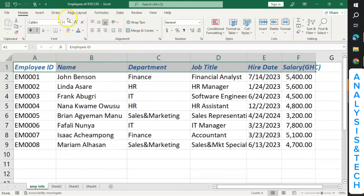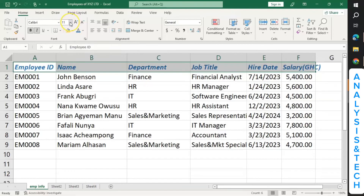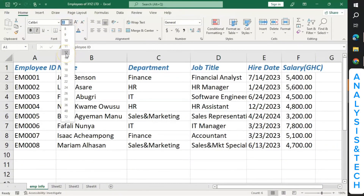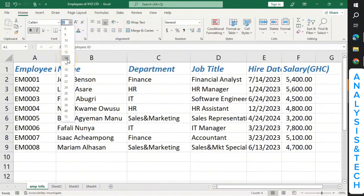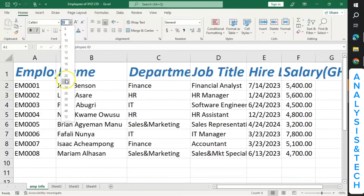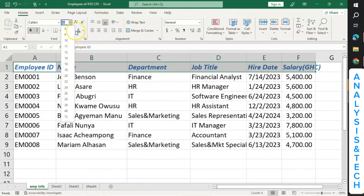Then you can also change the font size. When you click on the arrow, or even edit it inside the box by typing the size you want, you can change the font size. When I hover over different sizes, you can see how it's changing. You can change the size however you want it to be. But let me leave it as it was.